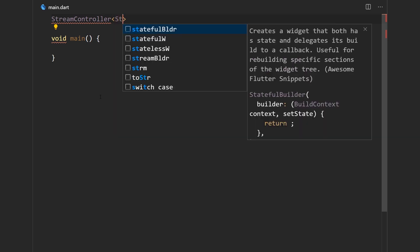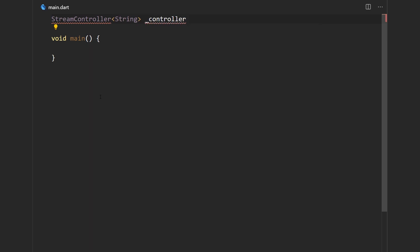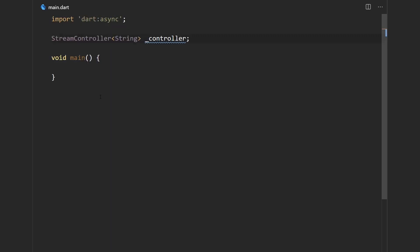So let's just say string over here. And now we need to say the name of the variable, let's just say controller. And now I need to import the DartAsync library. And one way to create a stream controller is just through the regular constructor.